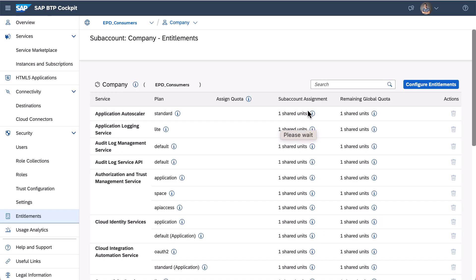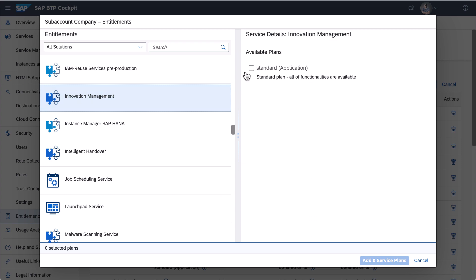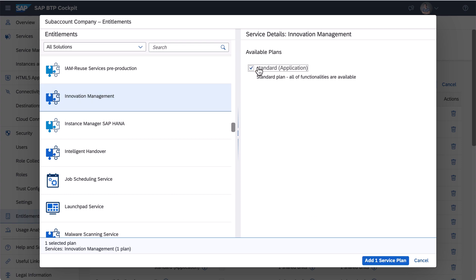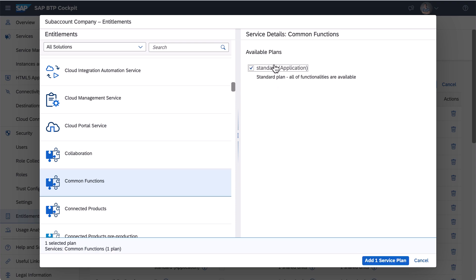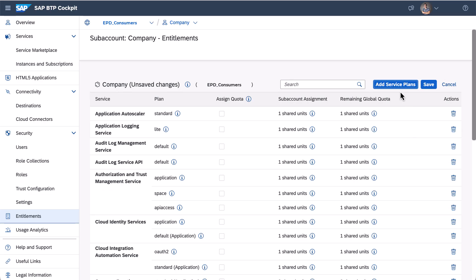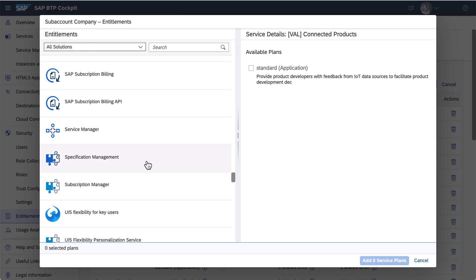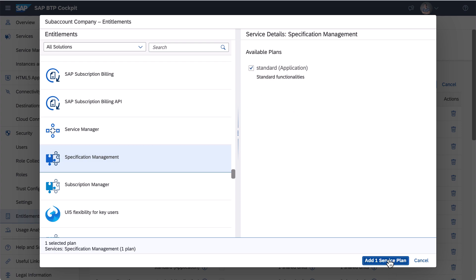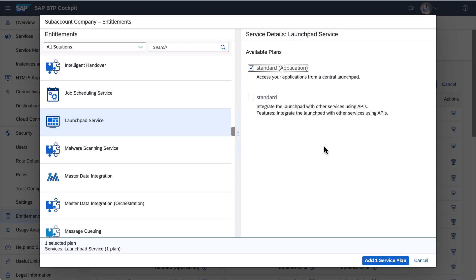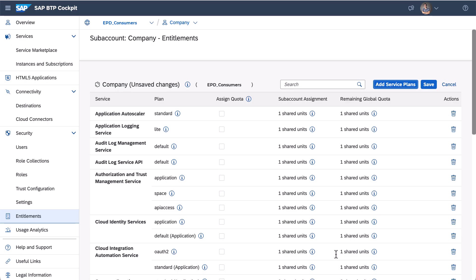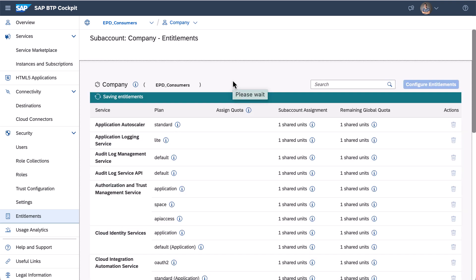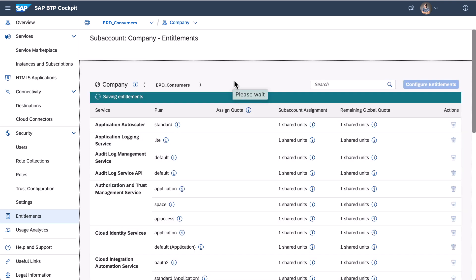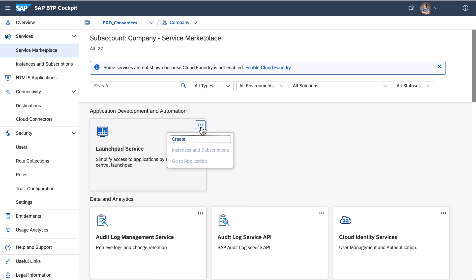Press the add service plans button. Here I select innovation management, innovation management common functions, specification management, and launchpad service, and then save. Now I navigate to the service marketplace and subscribe these SAS applications.